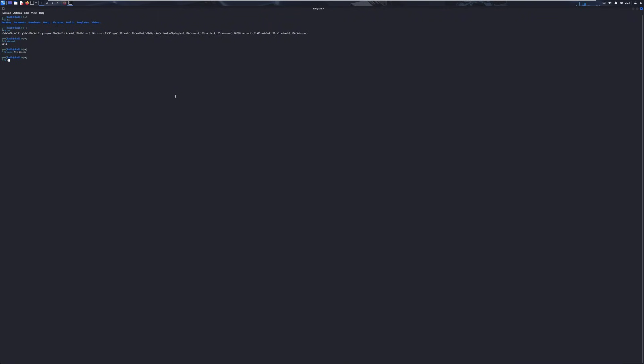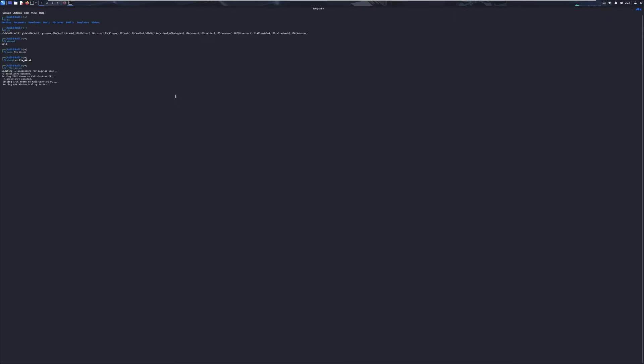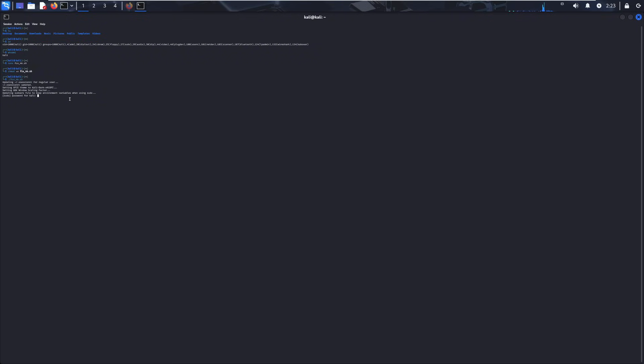And then what we want to do is make it executable. So chmod plus x fix4k.sh. And then now we want to run the script. So dot slash fix4k.sh. And you see our password items got larger, but our terminal is still tiny. It asks for a sudo password here. So we just run this sudo password there.